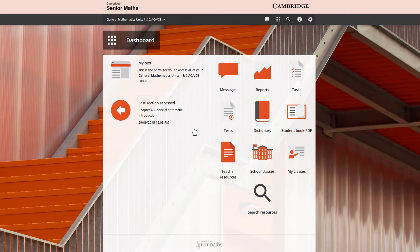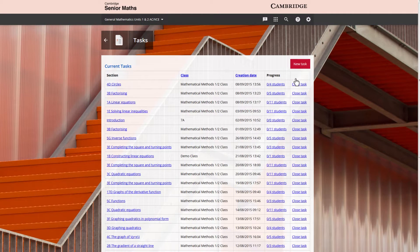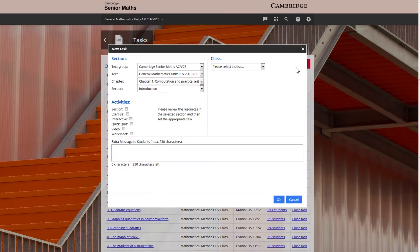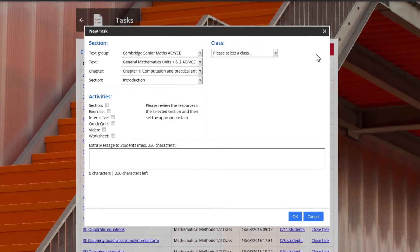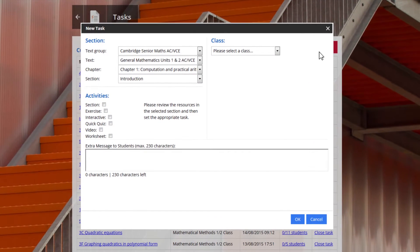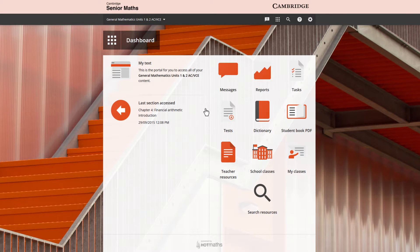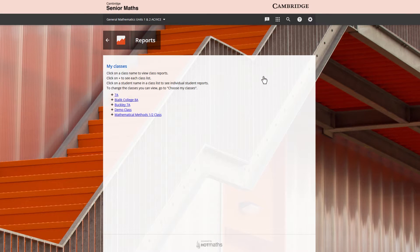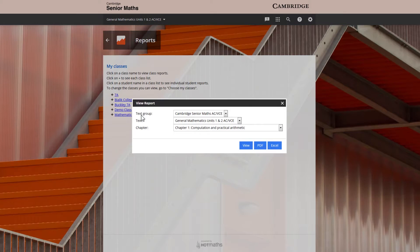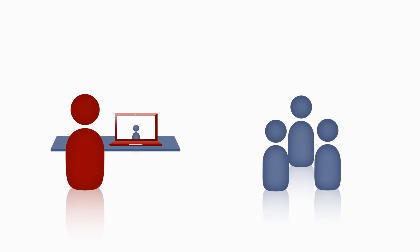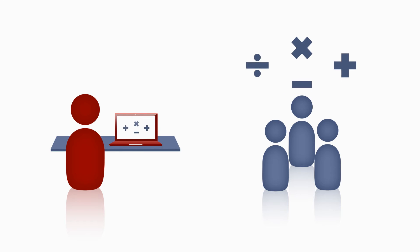The task manager allows teachers to assign specific activities to individuals, groups or whole classes and teachers can track and report on individual and whole class progress with a full suite of reports enabling them to identify students who may need more assistance, difficult topics or gaps in student knowledge.